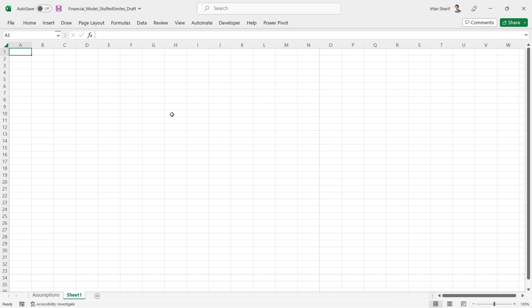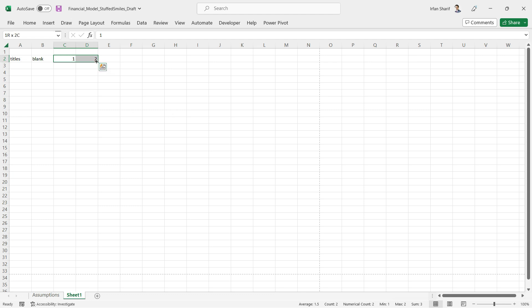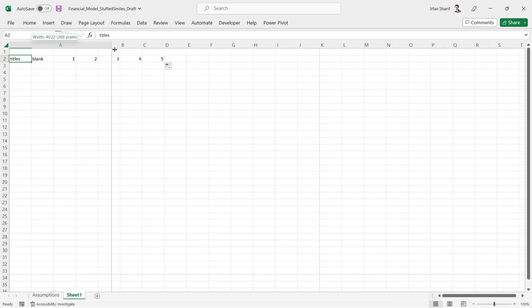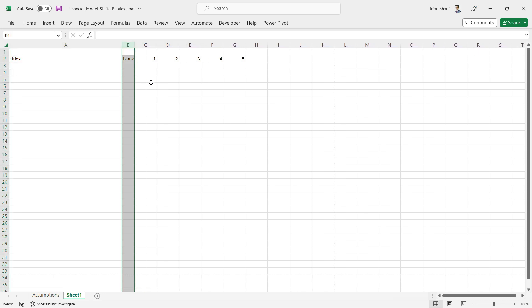We only need as many columns as necessary. We need one column for the account titles, then a blank column — which is useful when preparing the cash flow statement. Since we're working on a five-year plan, I'll add columns one through five. This is rough working for now; we'll add proper year numbers later. The titles column will be bigger and the blank column kept very small since it's not important.